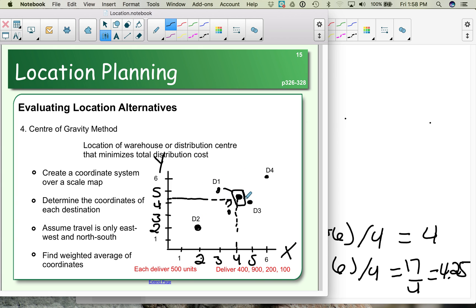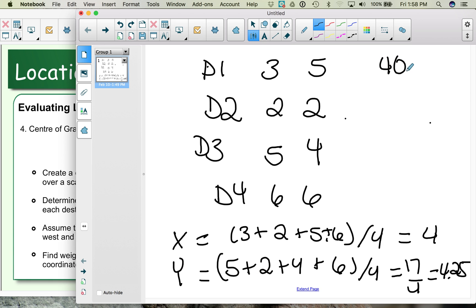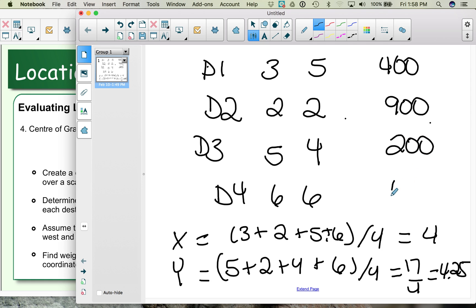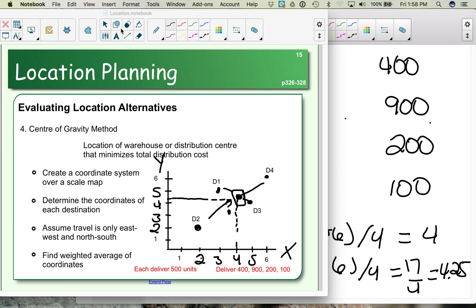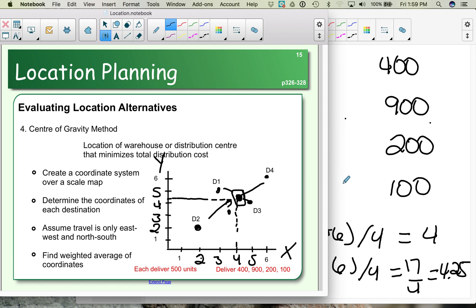Notice the result is essentially midway between D1 and D3, and between D2 and D4. But what if we don't send an equal number of units to those four locations? If one retailer receives most of the product, we want to shift the location accordingly. Let's assume 400 units go to D1, 900 units go to D2, 200 units go to D3, and 100 units go to D4. Because D1 and D2 receive more shipments, we expect our distribution center to shift to the left and down.